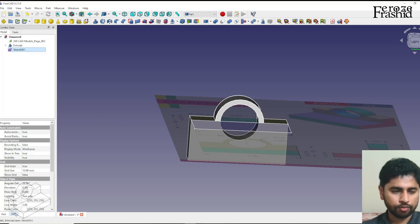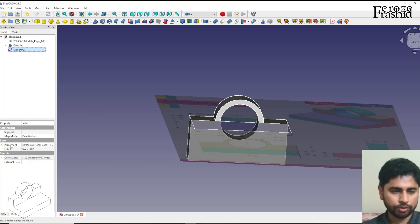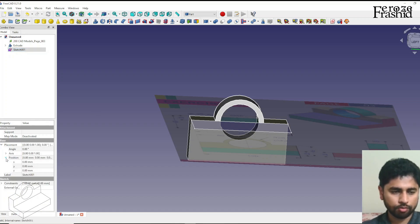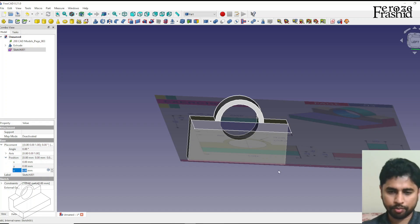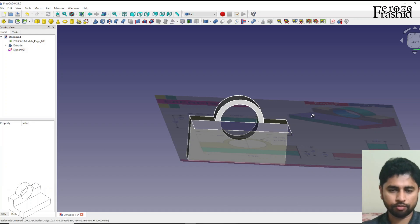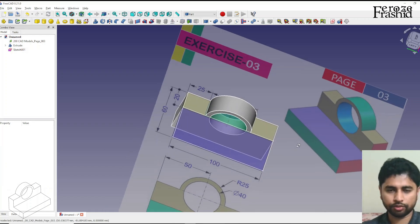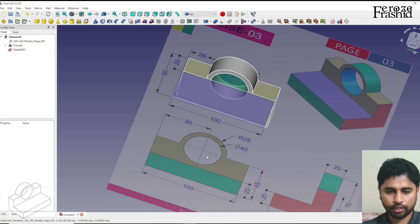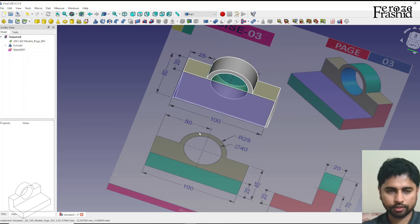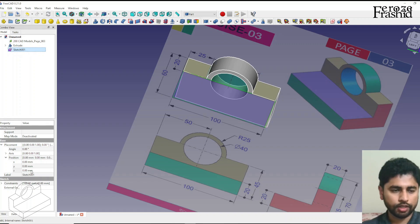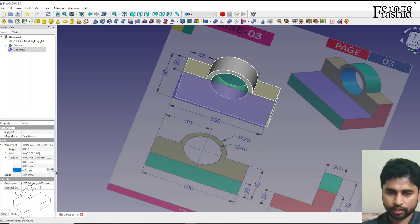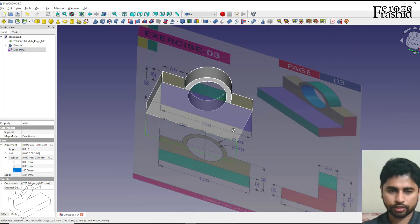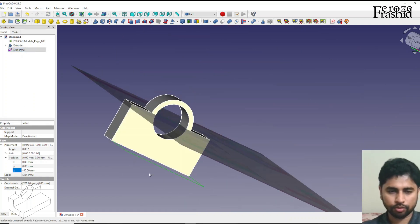So we'll have to bring it down. We can do that easily. We come to placement and position and Z is the one that goes up and down. We can update that and we can see how far down we should take it. So the center was 45 millimeter up from the base and that is what we need to take down this sketch by.